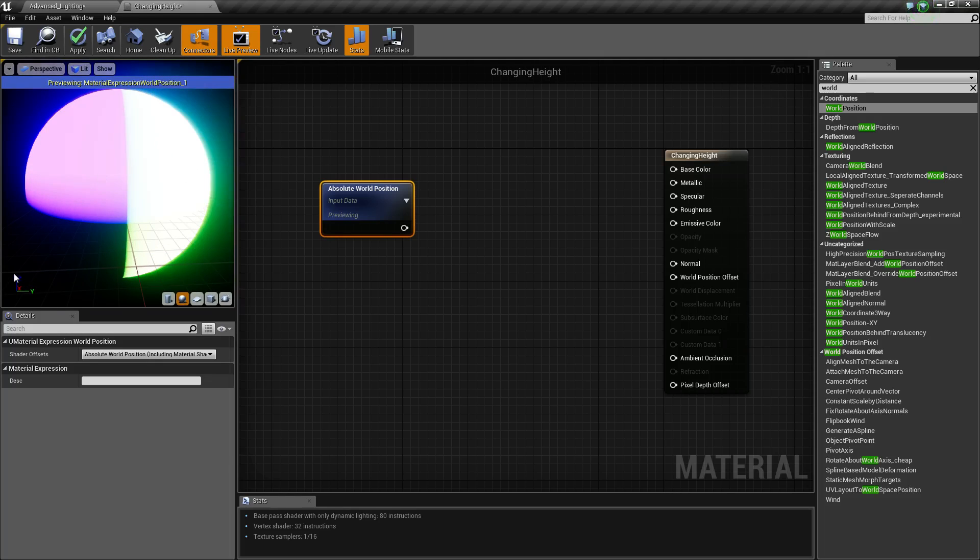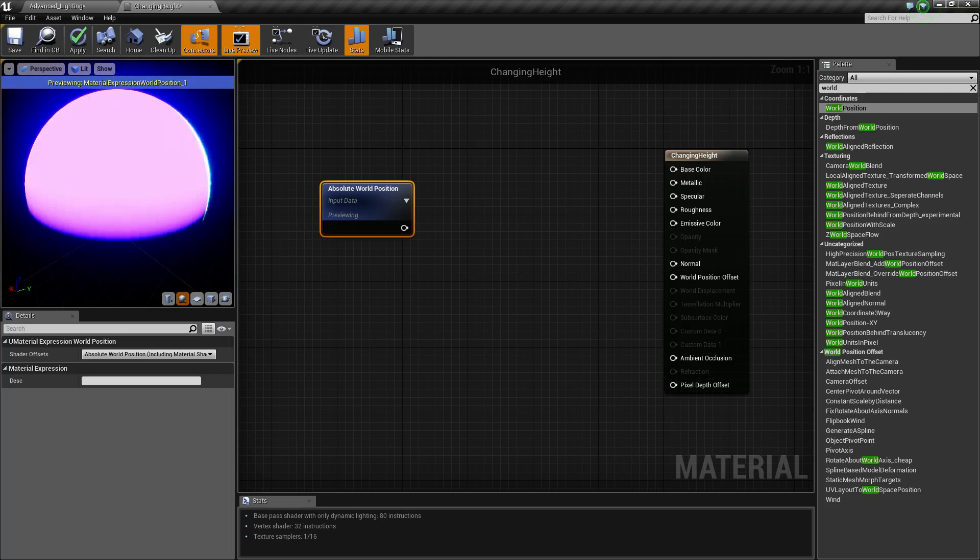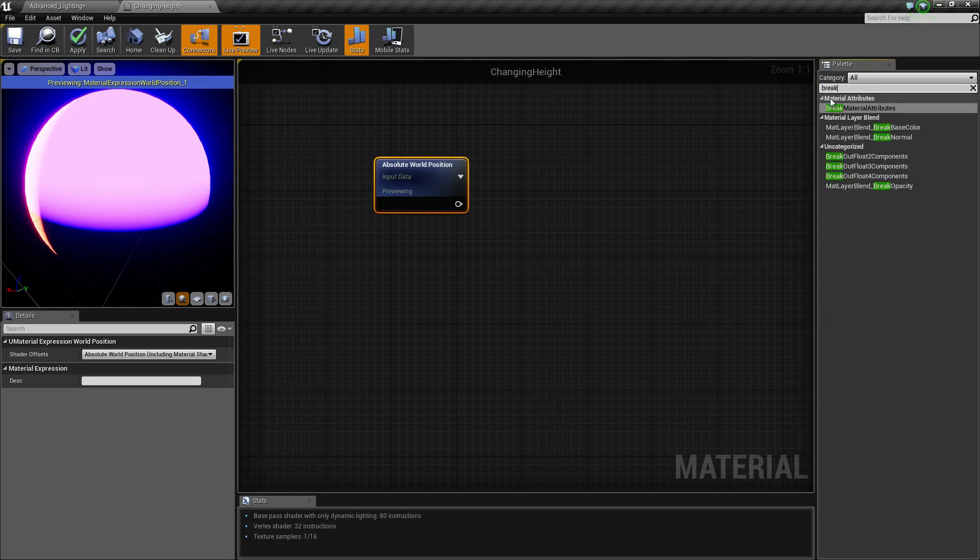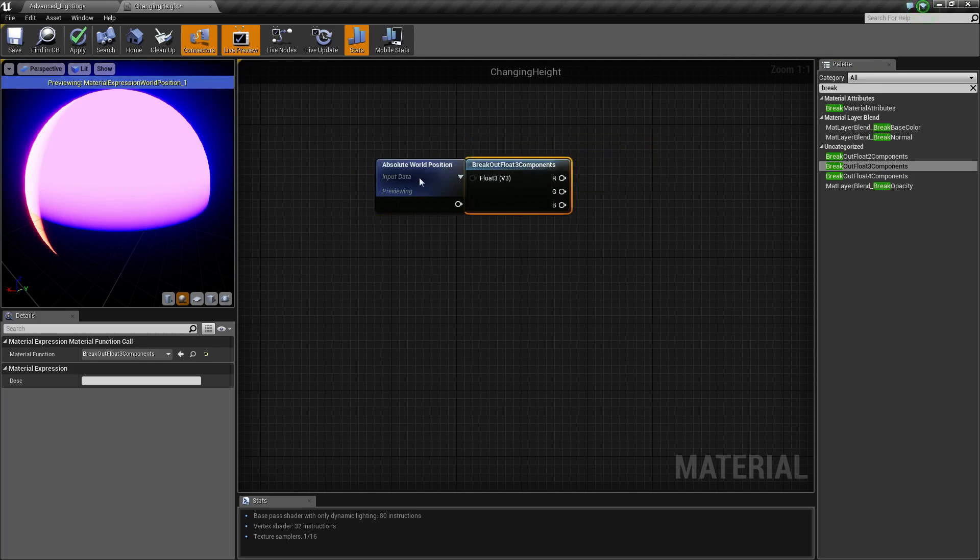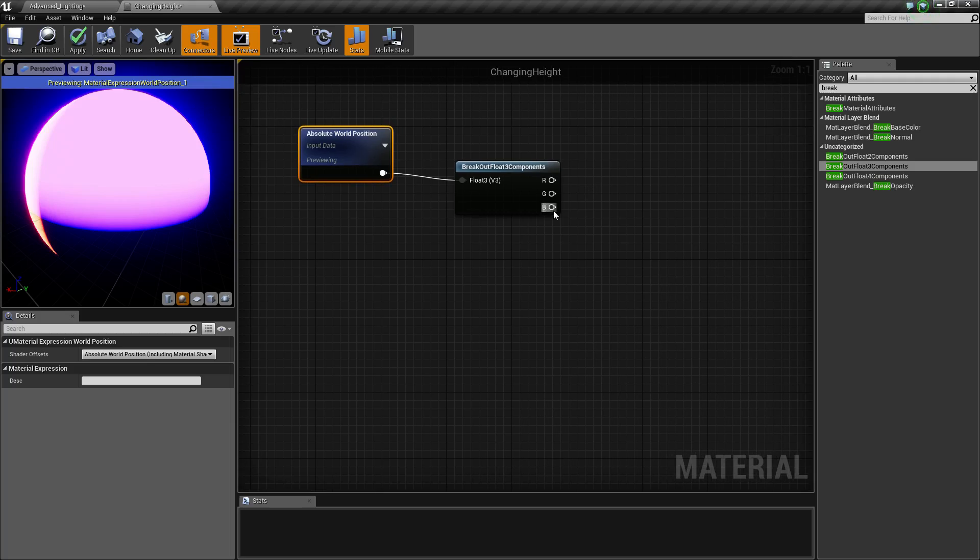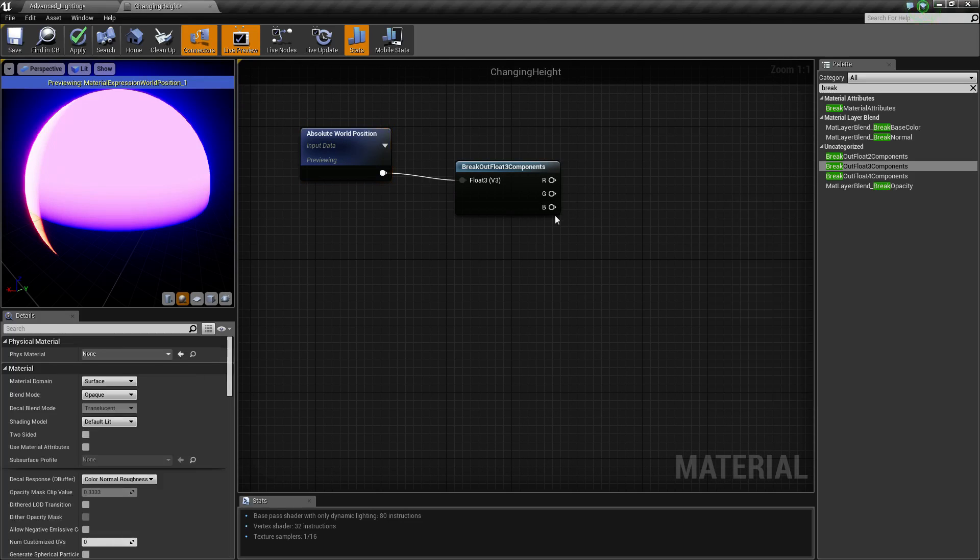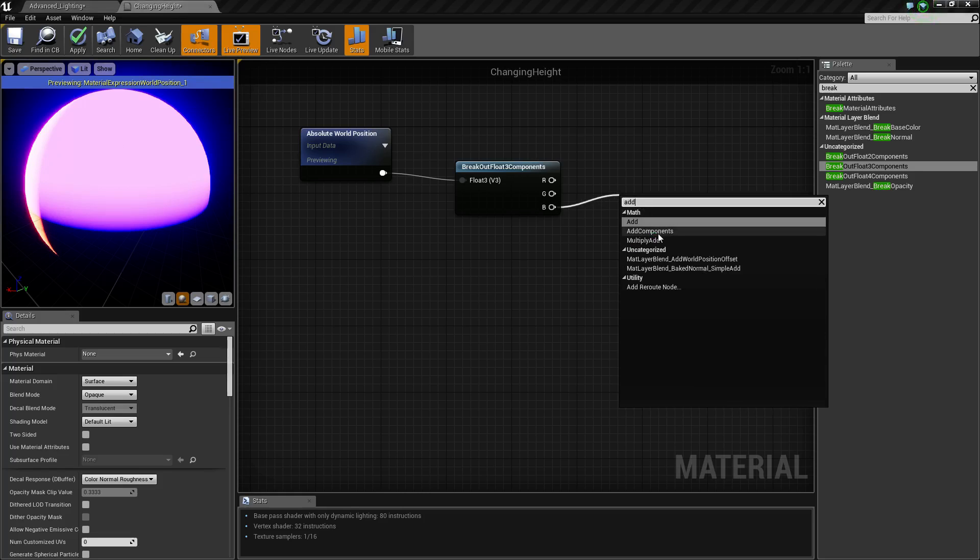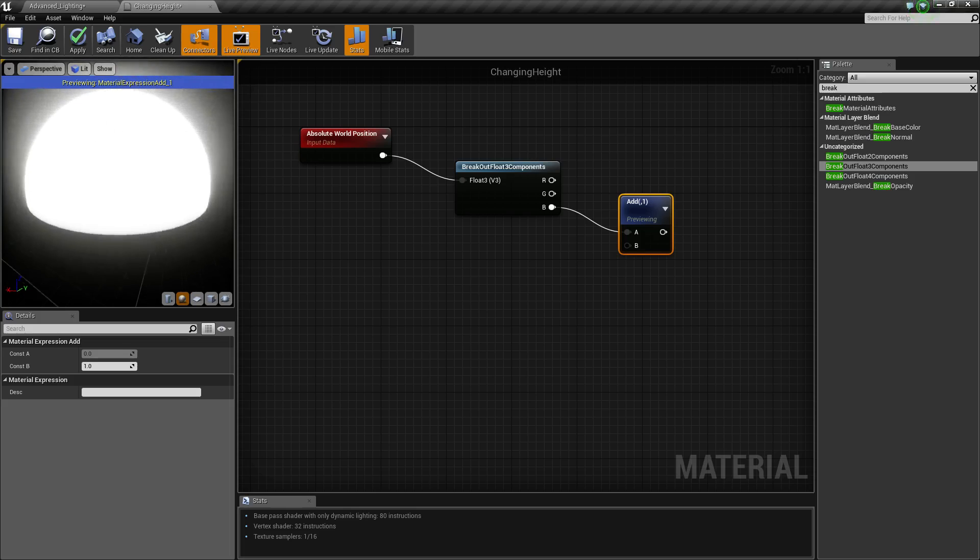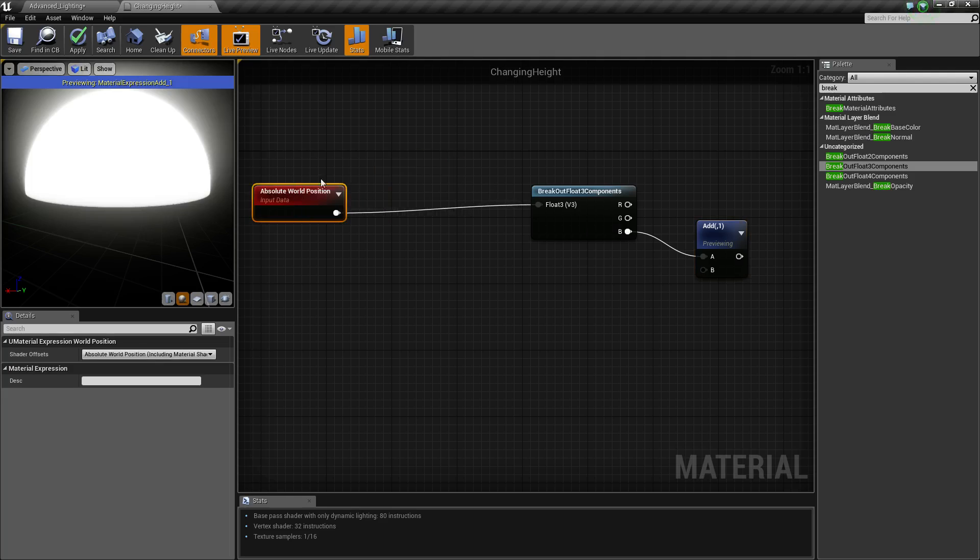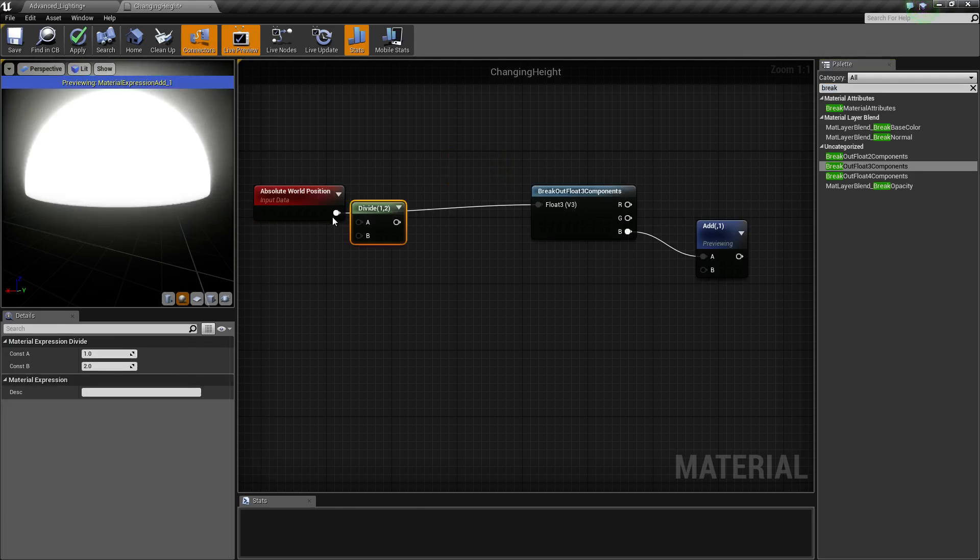Next thing we want is a break free component. If I connect this up, this is great because what this does is I can just grab the blue value out of that. If I put that into an add, you can preview it. That is now just taking anything above the basis of the grid, anything in the Z direction.